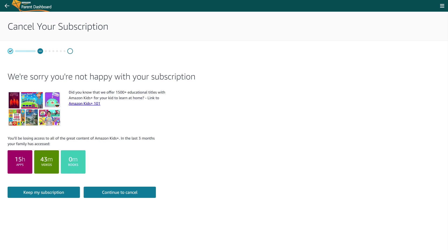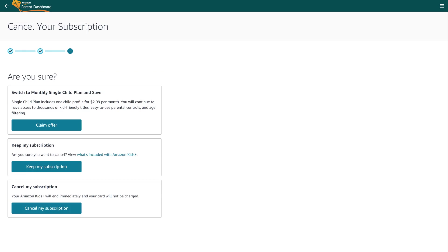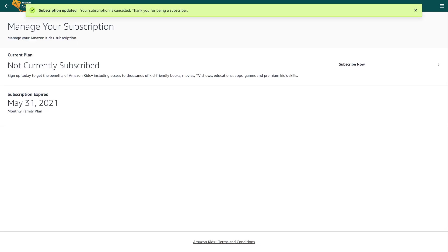Another screen will be displayed trying to get you to keep Amazon Kids Plus. Click Continue to Cancel again. Another screen trying to get you not to cancel is shown. Step 5: Click Cancel My Subscription. A message will pop up confirming that your Amazon Kids Plus subscription has been cancelled, and the screen will show you as not currently subscribed. Your kids will lose access to the content immediately, and you'll be reimbursed immediately for any part of what you've paid for that you won't use.